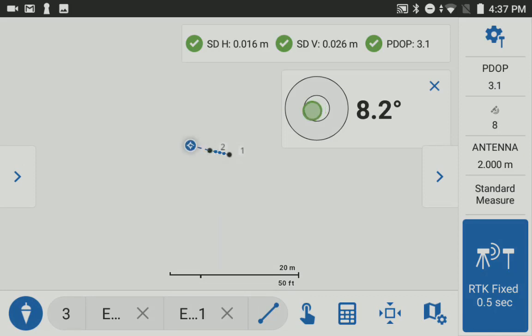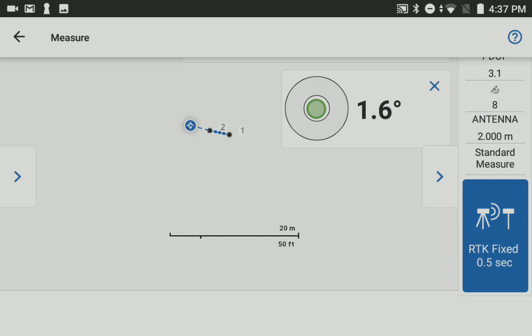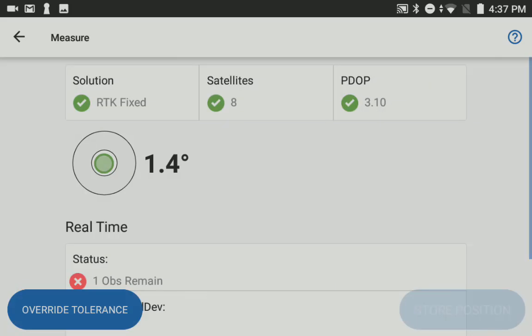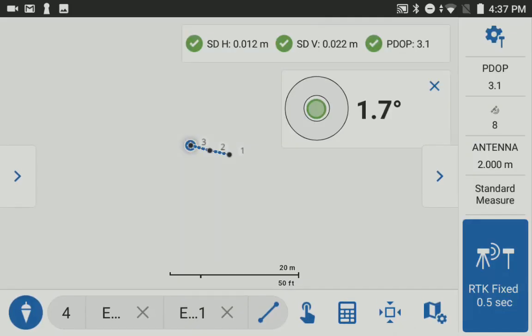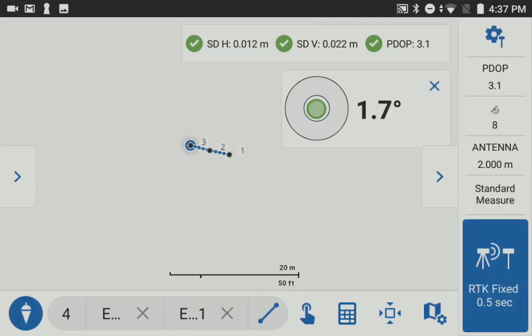So as you can see we can move along quickly. I don't have to level the receiver. I can take a shot and really keep moving quite quickly.